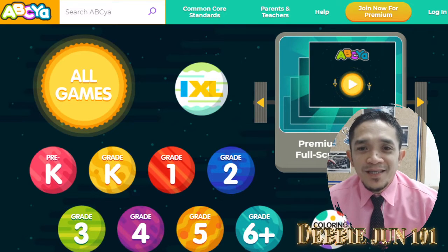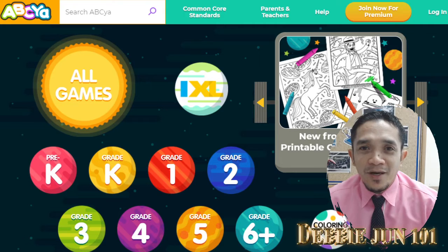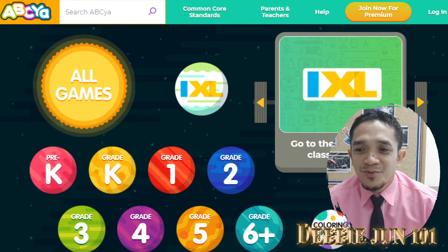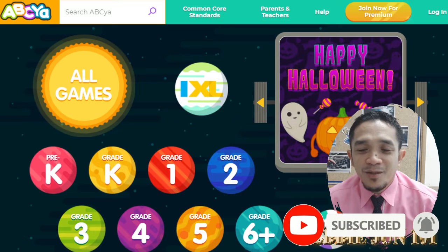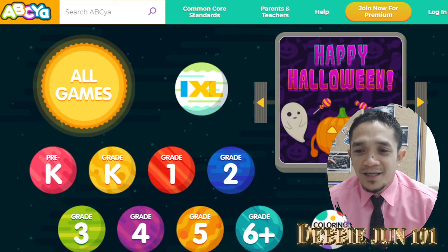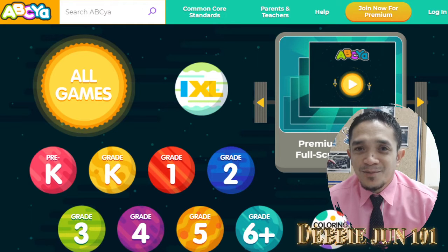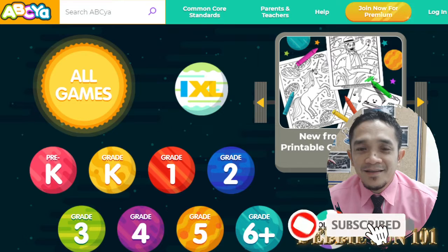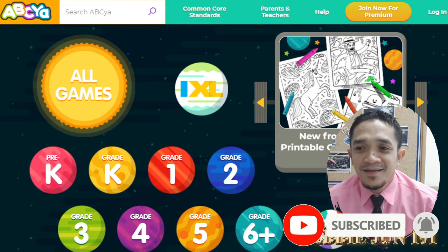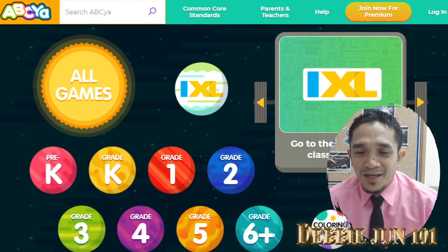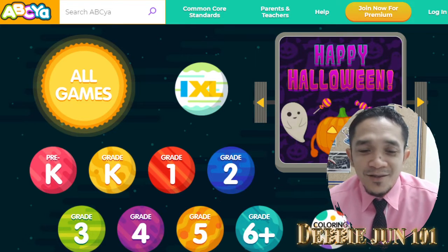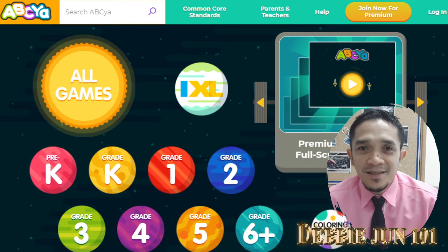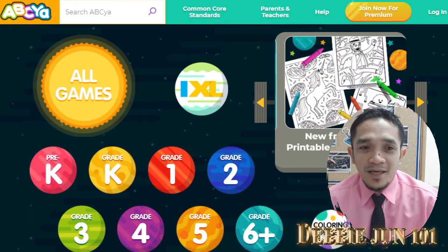Good morning everyone, welcome back to my channel. This is Teacher Debbie, and today we are going to play some games in ABCya. Before anything else, if you are not yet a subscriber, please don't forget to click subscribe and the notification bell so you will be notified for our new videos. Thank you for subscribing. If you like this video, please don't forget to thumbs up. This morning we are going to play some educational games in ABCya, so let's get started!